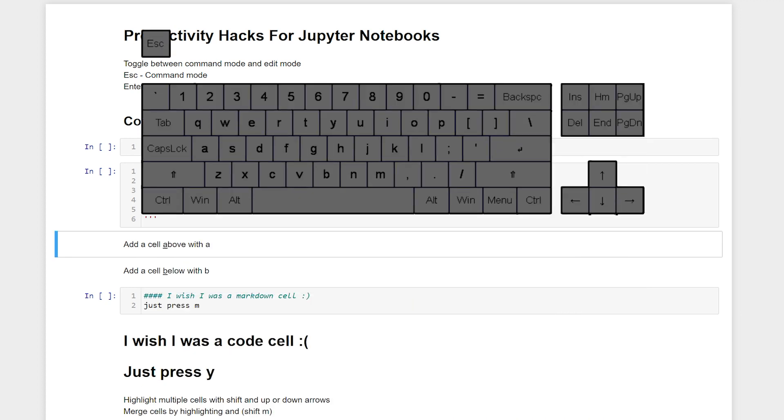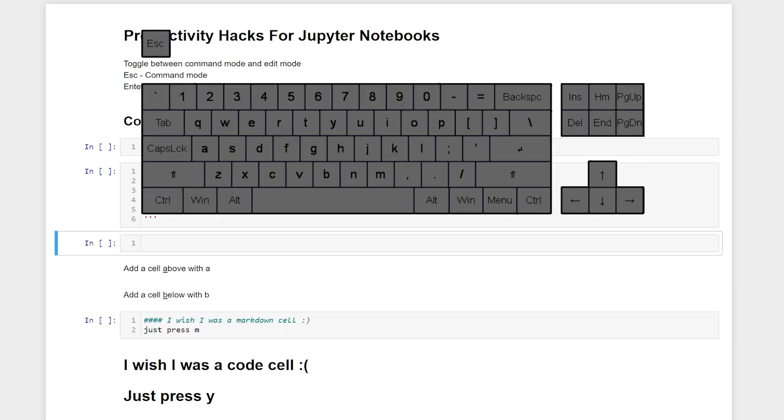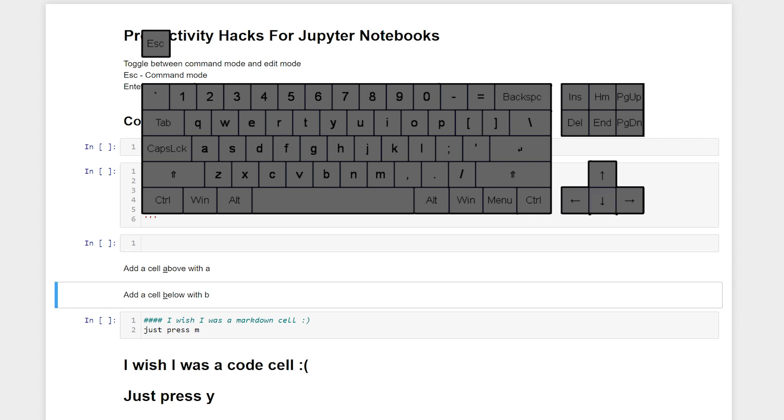To add a new cell above where we're currently at, we just hit A. To add a cell below where we're currently at, all we have to do is hit B.